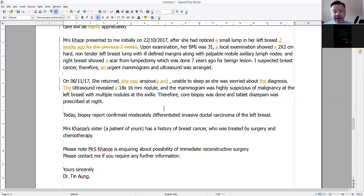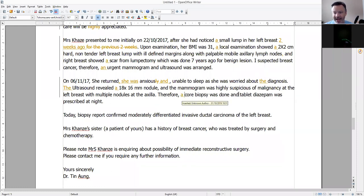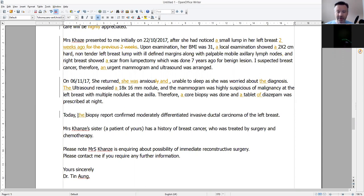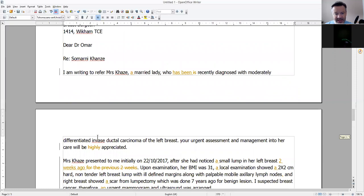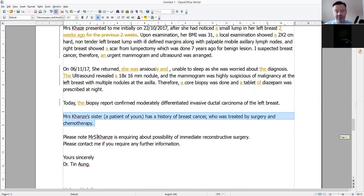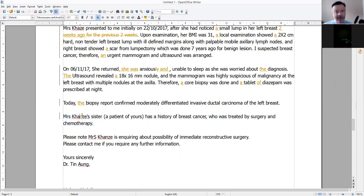On the 6th of November, Mrs. Akaze returned; she was anxious and unable to sleep, and she was worried about her diagnosis. The ultrasound revealed — remember article use — an 18-to-60 millimetre nodule, and the mammogram was suspicious of malignancy at the left breast. A core biopsy was carried out and one tablet of diazepam was prescribed at night. Today the biopsy report confirmed the breast cancer. As I remember the case notes, she specifically requested the reader to perform surgery because the reader had previously treated her sister.